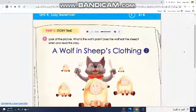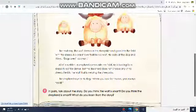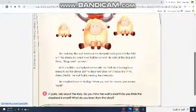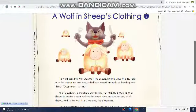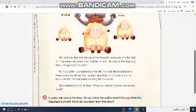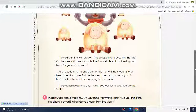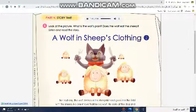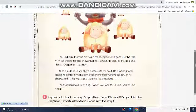The next day, the wolf dresses in the sheepskin and goes into the field with the sheep. No one knows that he is a wolf. He looks at the dog and thinks, 'Dogs aren't so smart.' All of a sudden, a shepherd comes into the field — he is looking for a sheep to eat for dinner. But the shepherd does not choose any of his sheep; he kills the wolf that is wearing the sheepskin. The shepherd says to his dog, 'When you look for trouble, you always find it.'